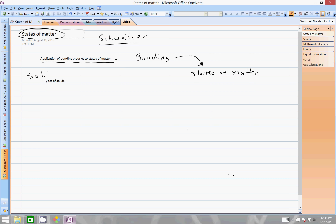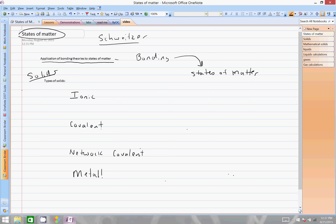This particular slide is going to be dealing with solids. As we discussed in bonding, there are a few different types of solids. We have ionic, covalent, network covalent, and then we also have metallic, which we'll wait until the end of the year to do much with. We don't cover a lot, but a couple of problems appear on the AP exam, and we're looking at it a little bit as part of the new curriculum.